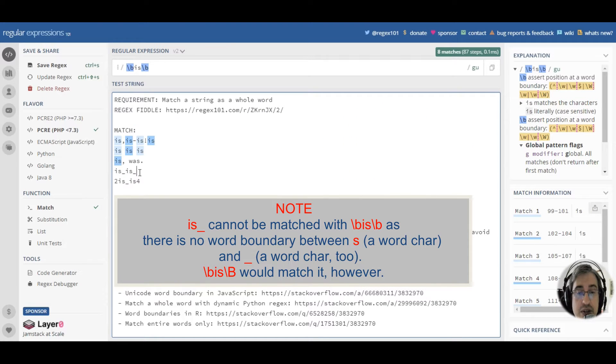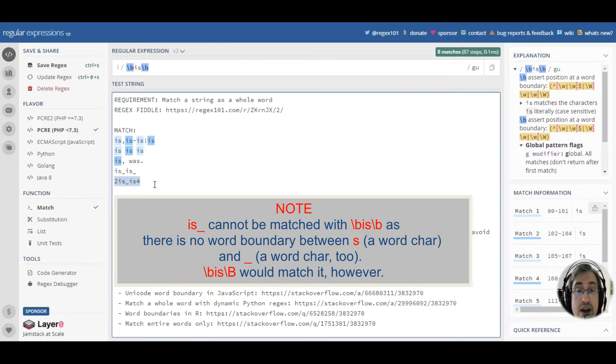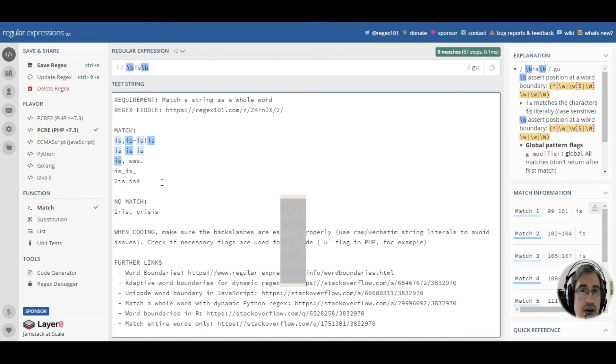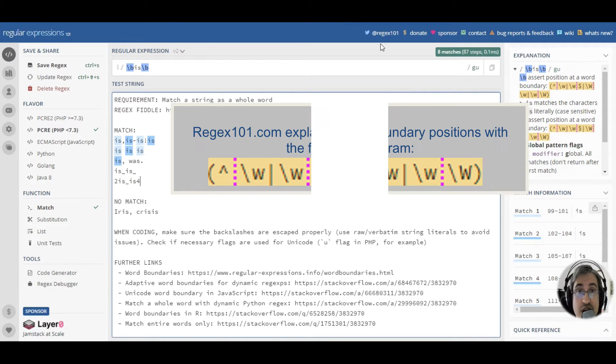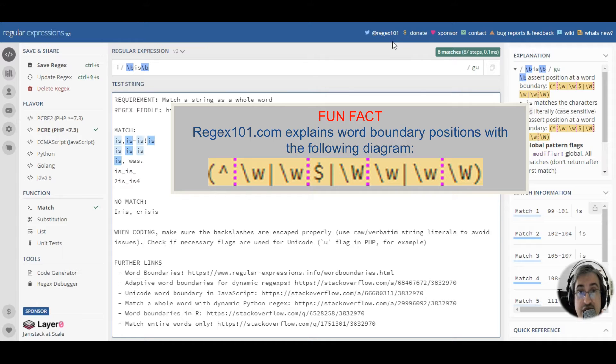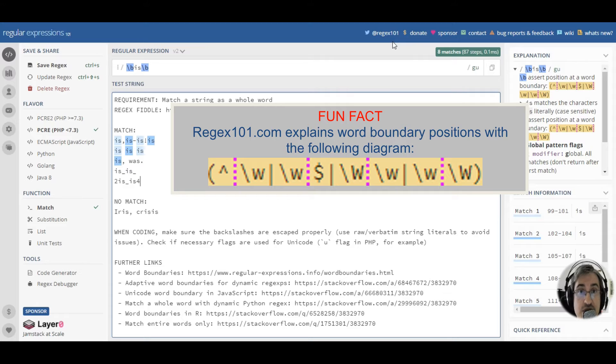Now, you can see that we didn't match is on the line with underscores and on the line where digits are glued to the letters. You remember that word boundaries are based on the distinction between word and non-word characters. Since word characters are not just letters, they also include digits and underscores.